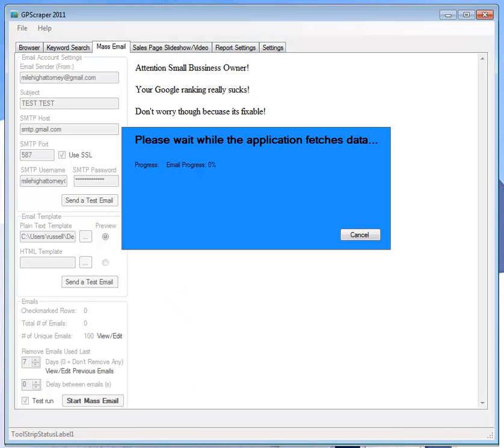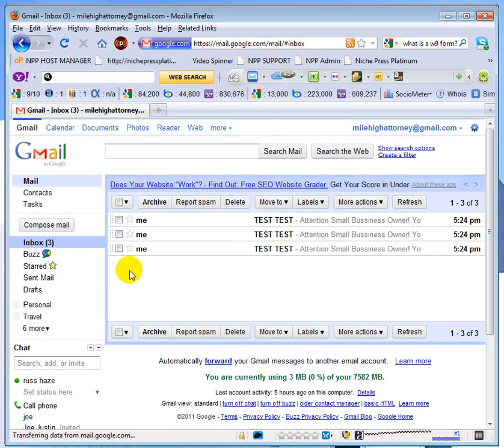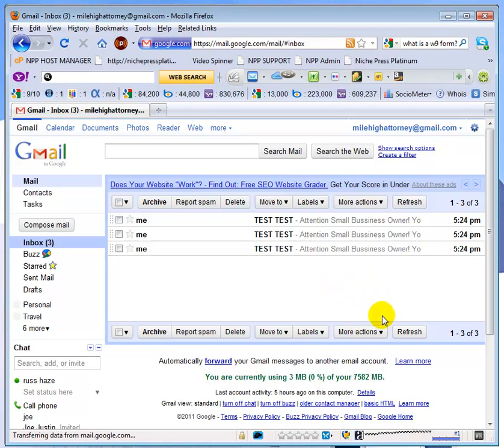I'm going to just immediately switch over here to Gmail and hit my inbox and we've already got three emails. And what I'm going to do here at this time is just pause the video and let it run through its thing and then when it's done sending we'll be back.